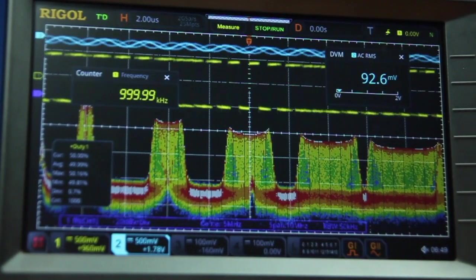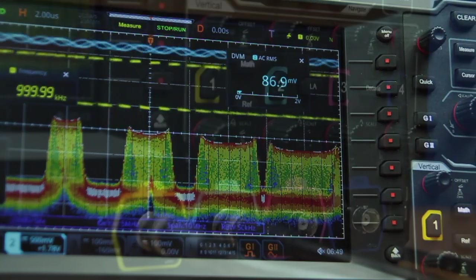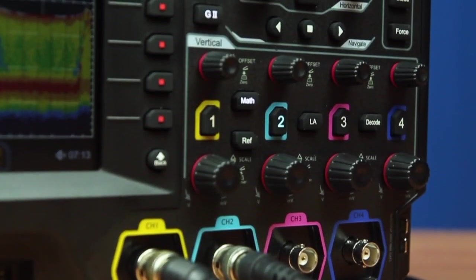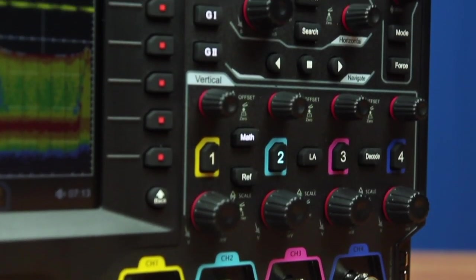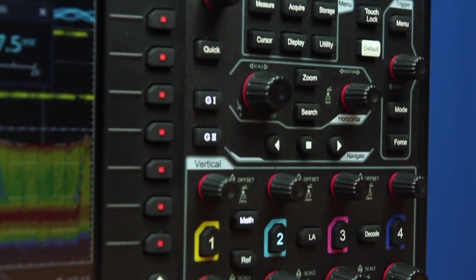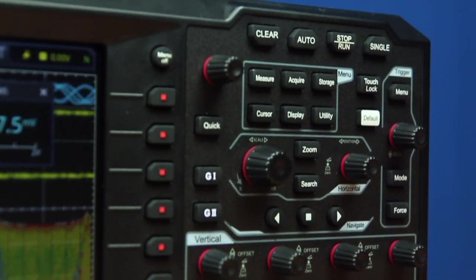The sleek design highlights the nine-inch touchscreen display. Four individual vertical channel controls, as well as the horizontal and trigger controls, make it easy to use right out of the box.